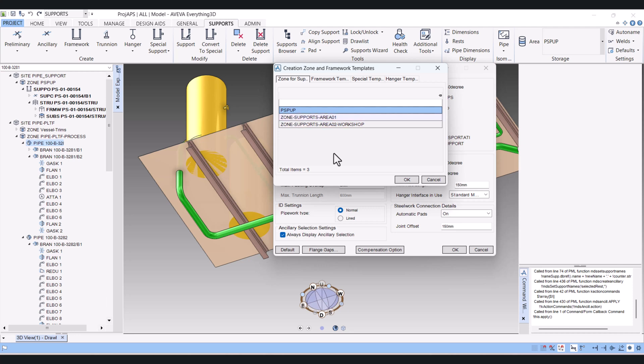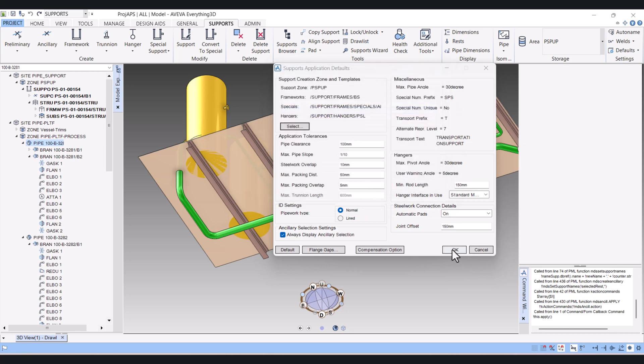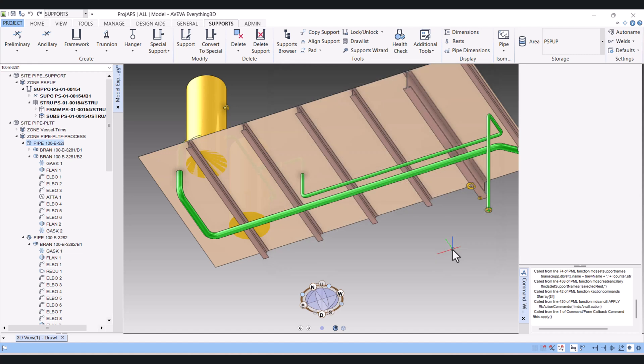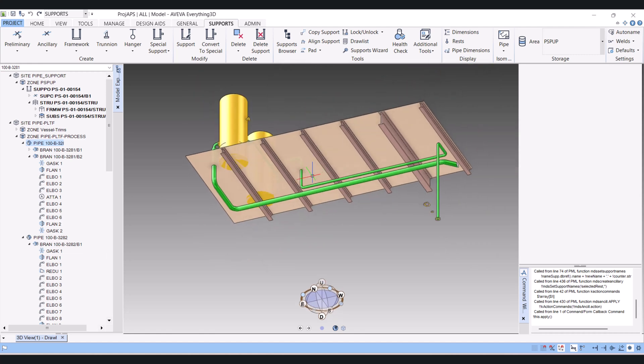I will select this one. Okay. And now whatever supports I will model, it will model under this pipe support zone.